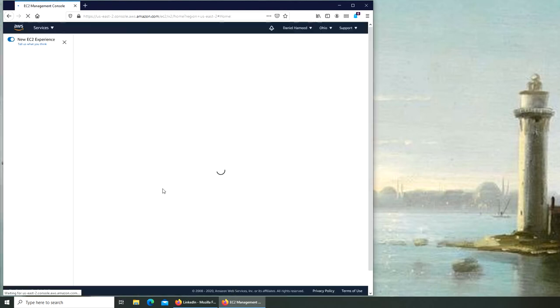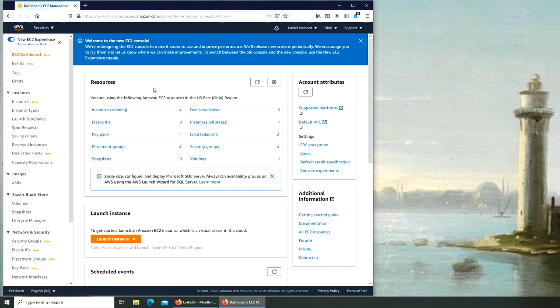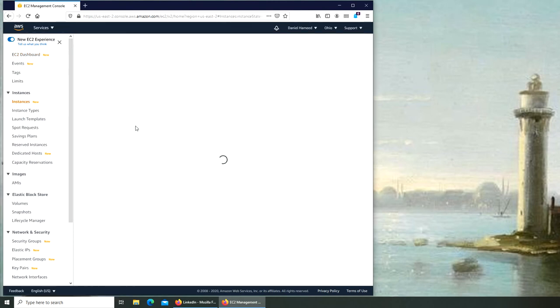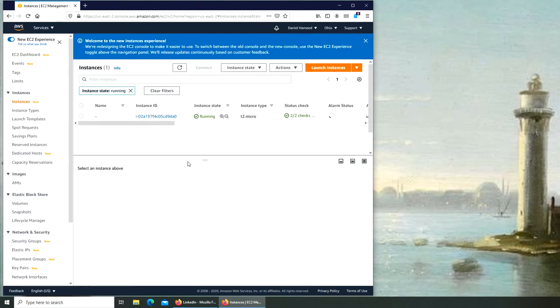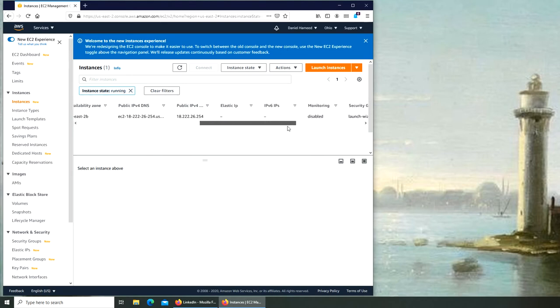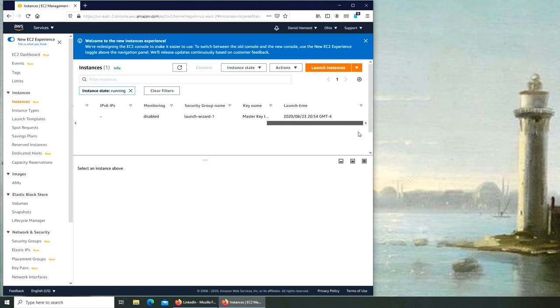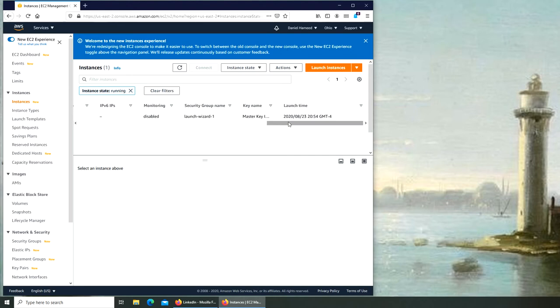EC2, you see instances running. So I'm going to click on it. It says running, the status is running, check is good.